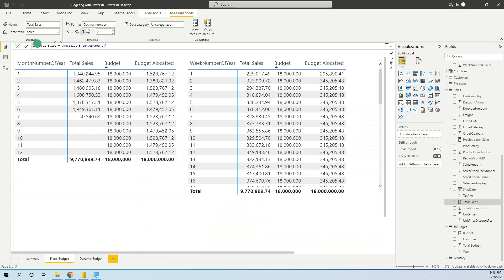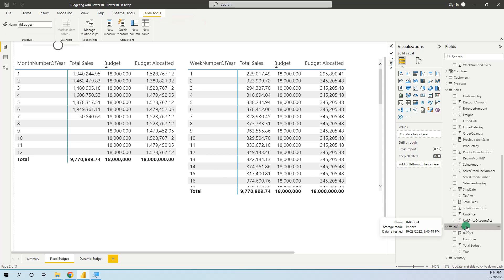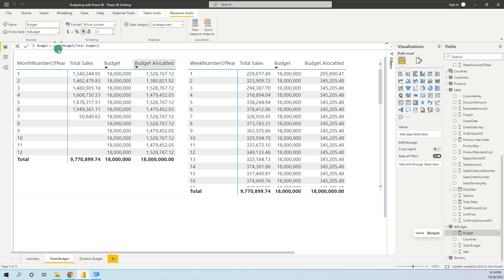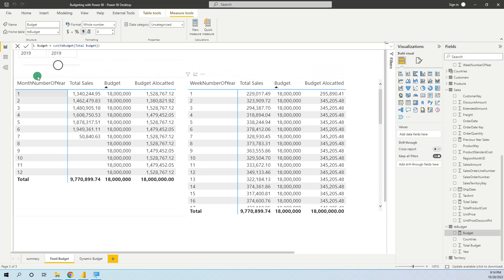First we will create a measure in the sales table for total sales, and also we will create a measure in the budget table for the budget amount — a sum of total budget. We have these two measures: total sales and total budget. For 2019 with the filter applied, we have total sales of 9.7 million and total budget of 18 million. The budget is not yet allocated on a monthly basis, which is why each month shows the same amount of 18 million.